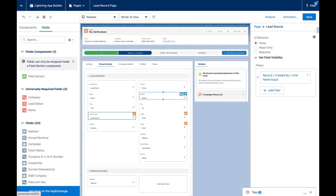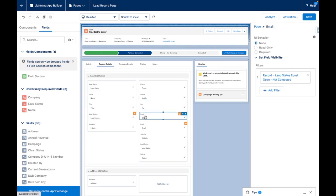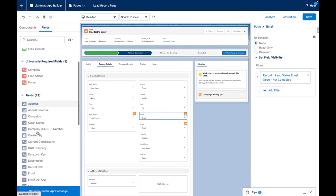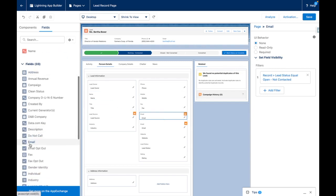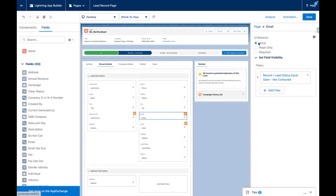Additionally, I want email to become required at a later point in the process. I have therefore added the email field onto the page twice. The first variant of this field doesn't have any UI behavior set and will only display when the lead status equals open, not contacted.